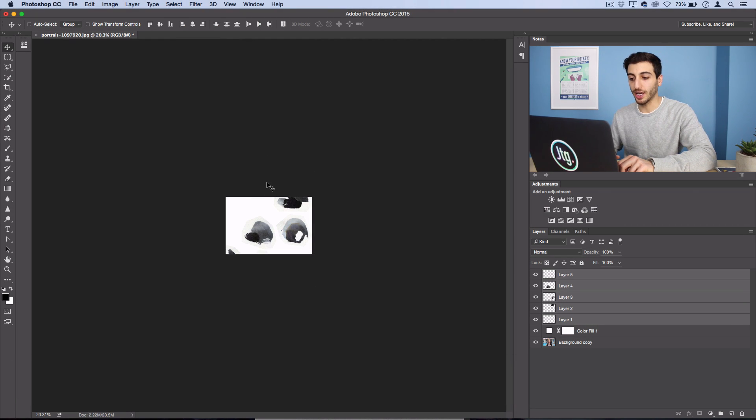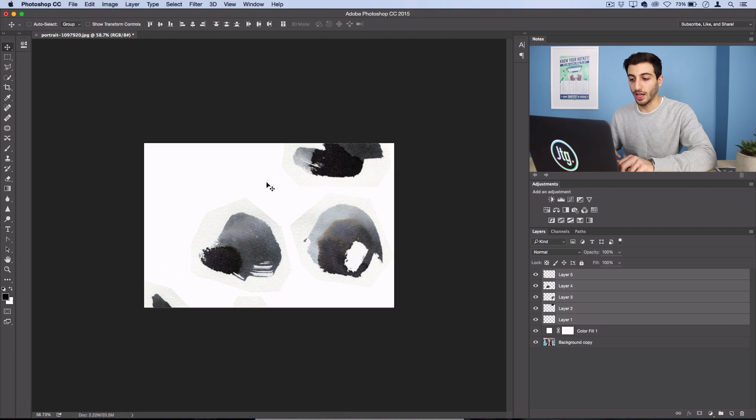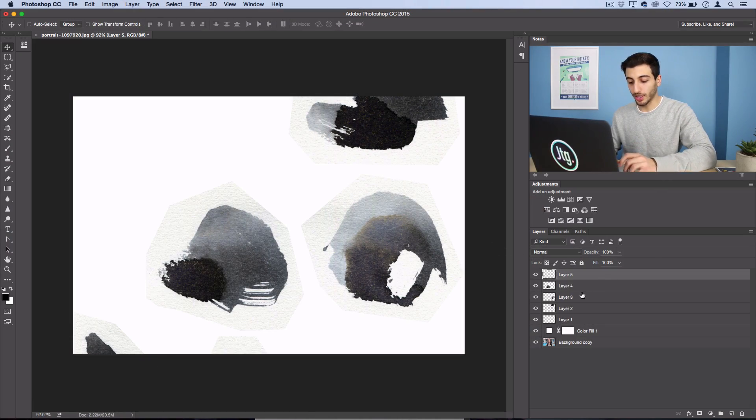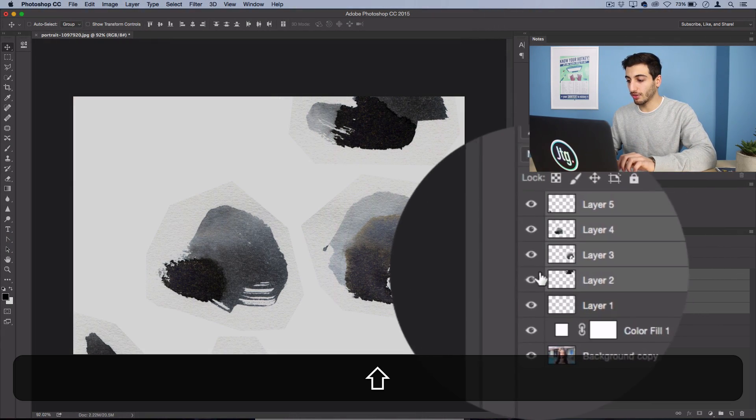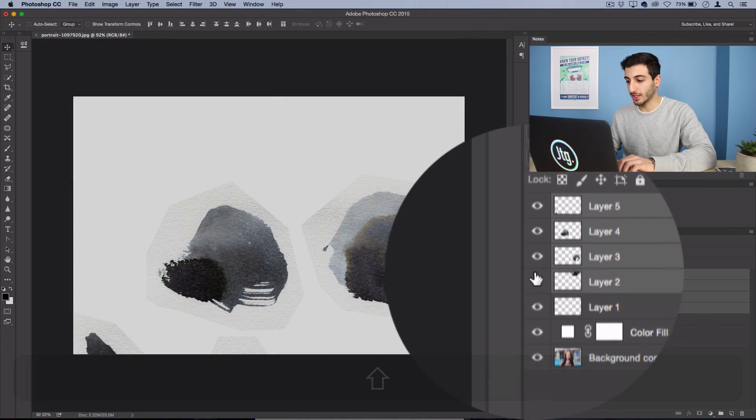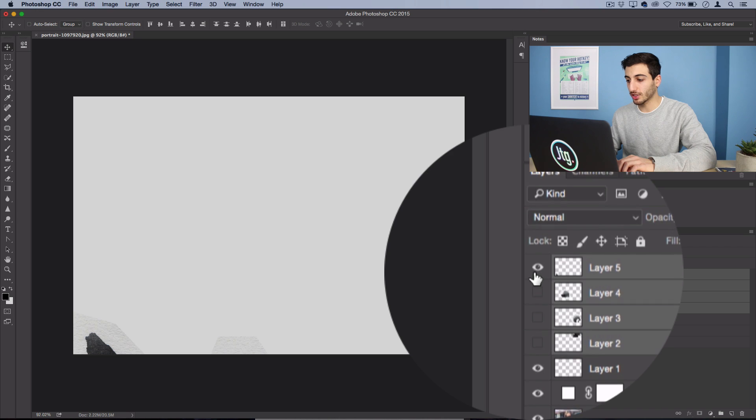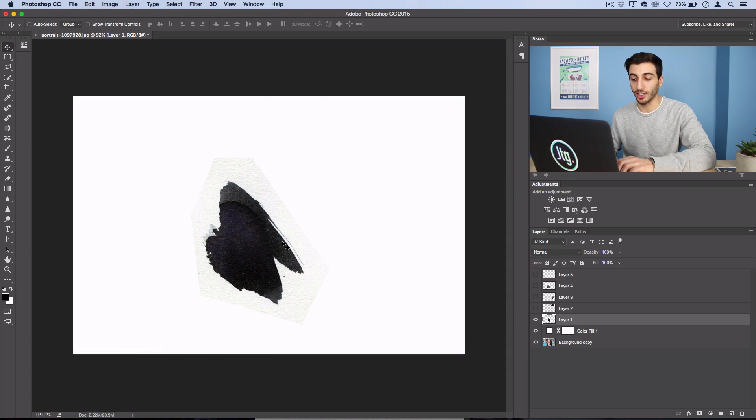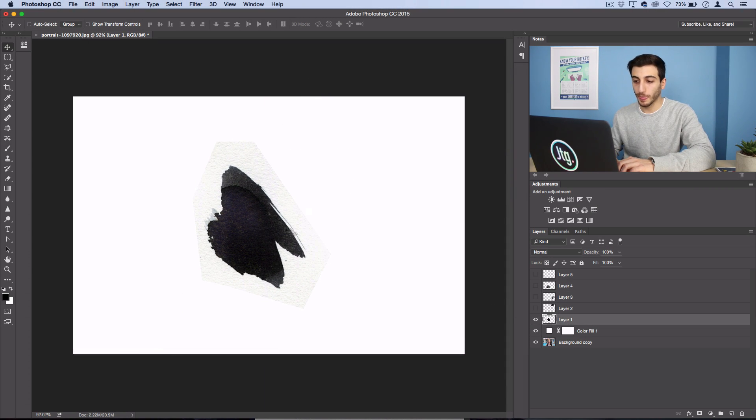I'll press enter and now I want to start building a little bit of a watercolor splash so that we can put our portrait inside of it. So I'm going to hide some of these layers here and we're just going to work with this ink splash right here first.